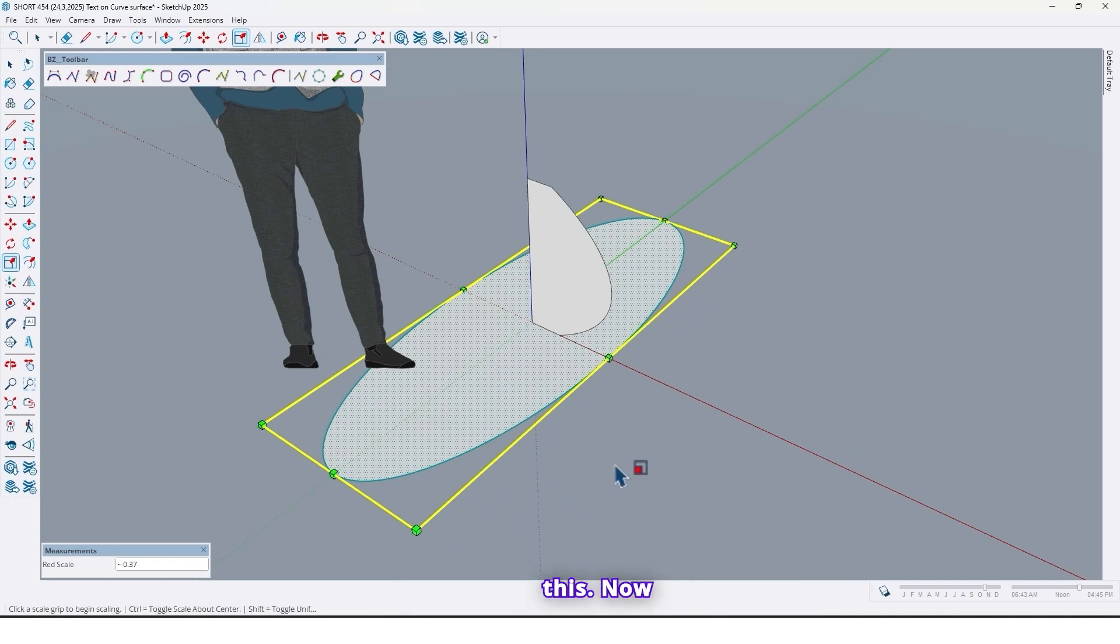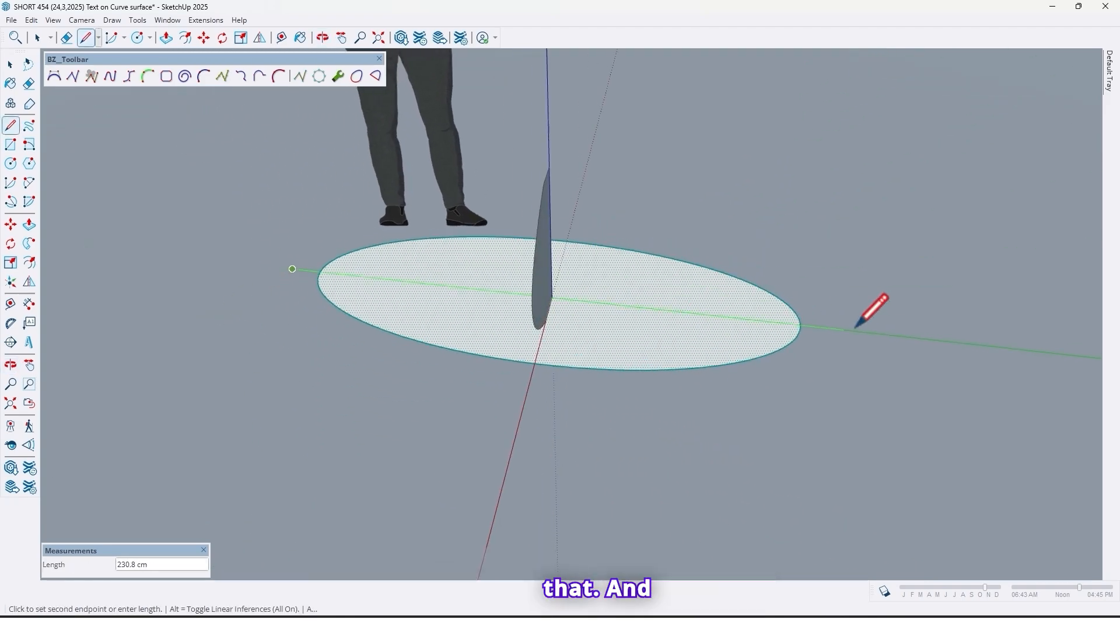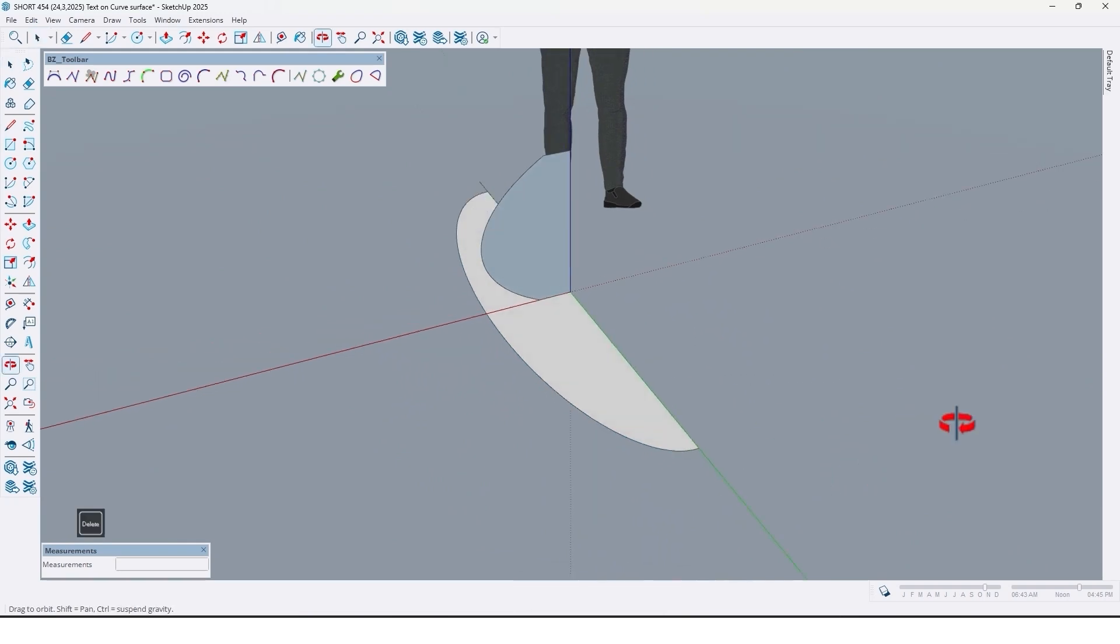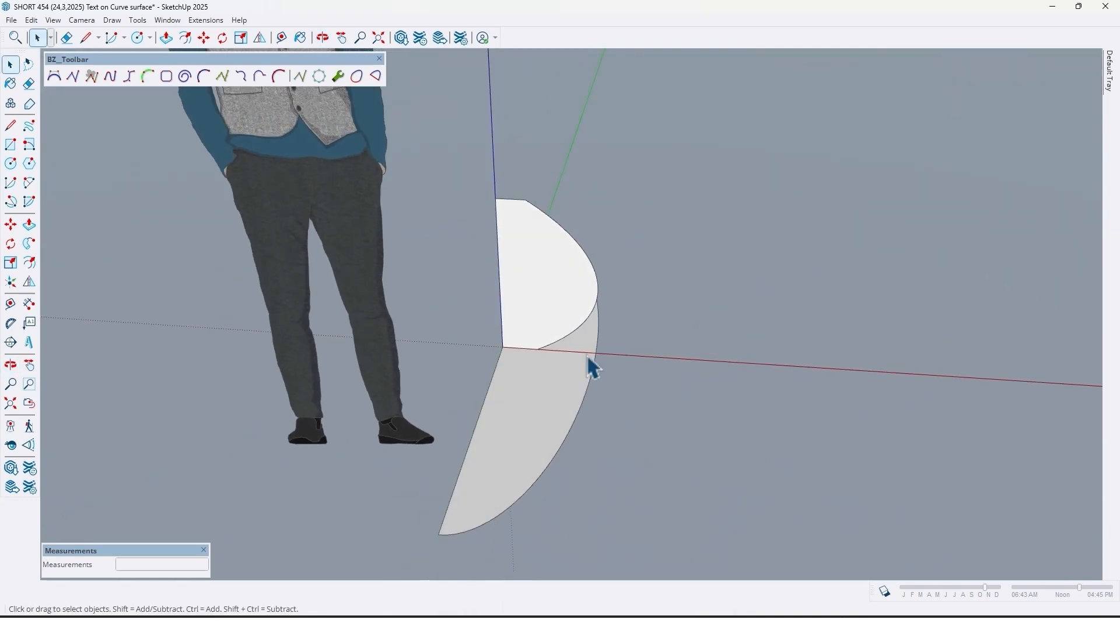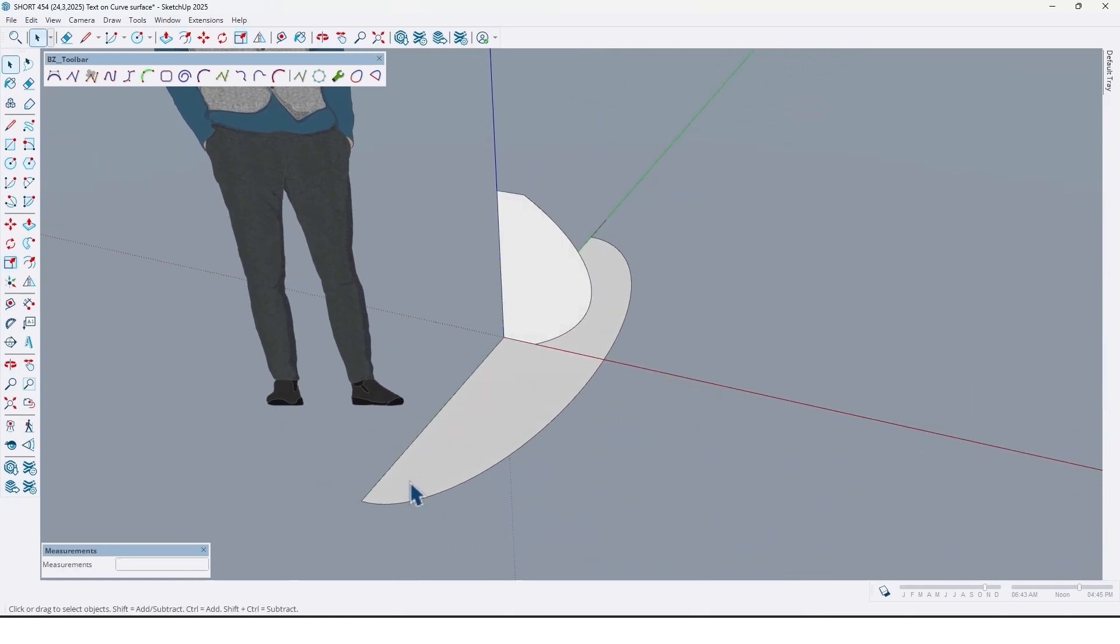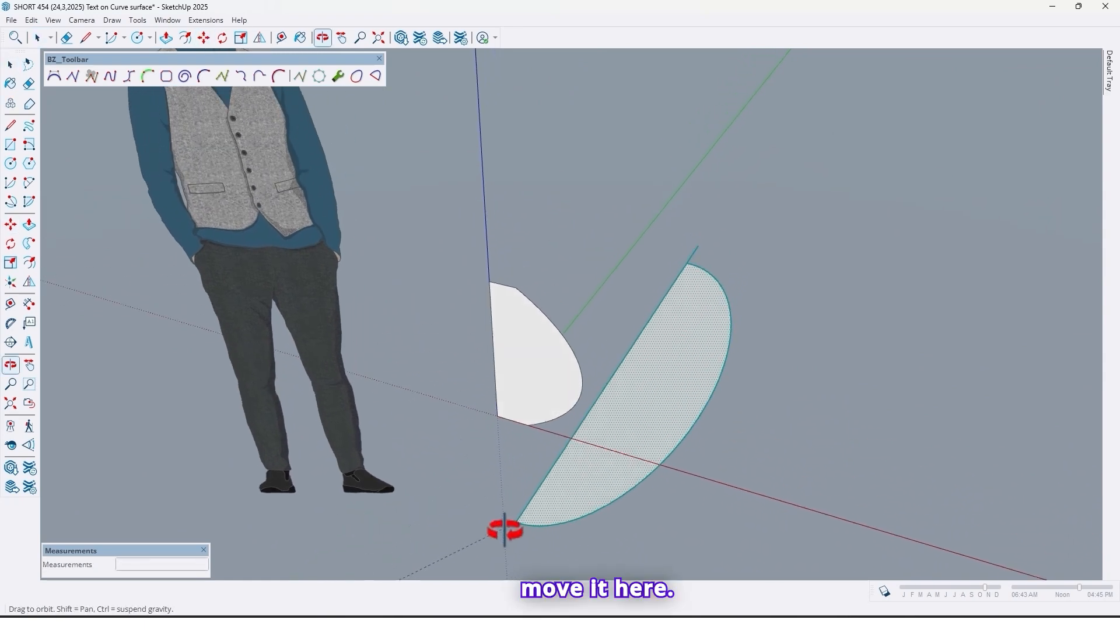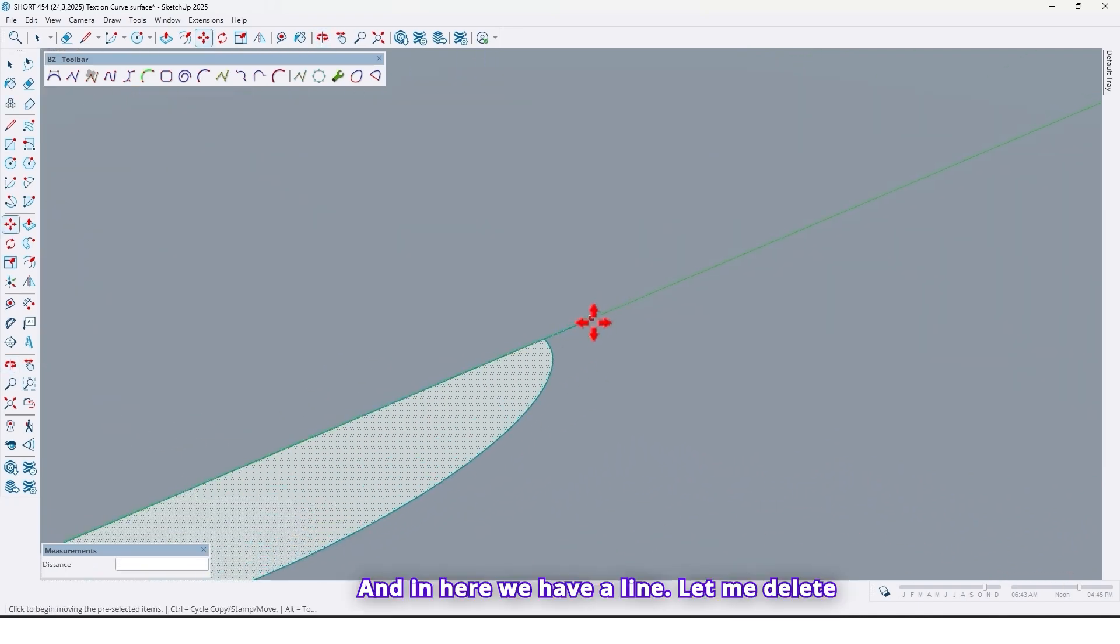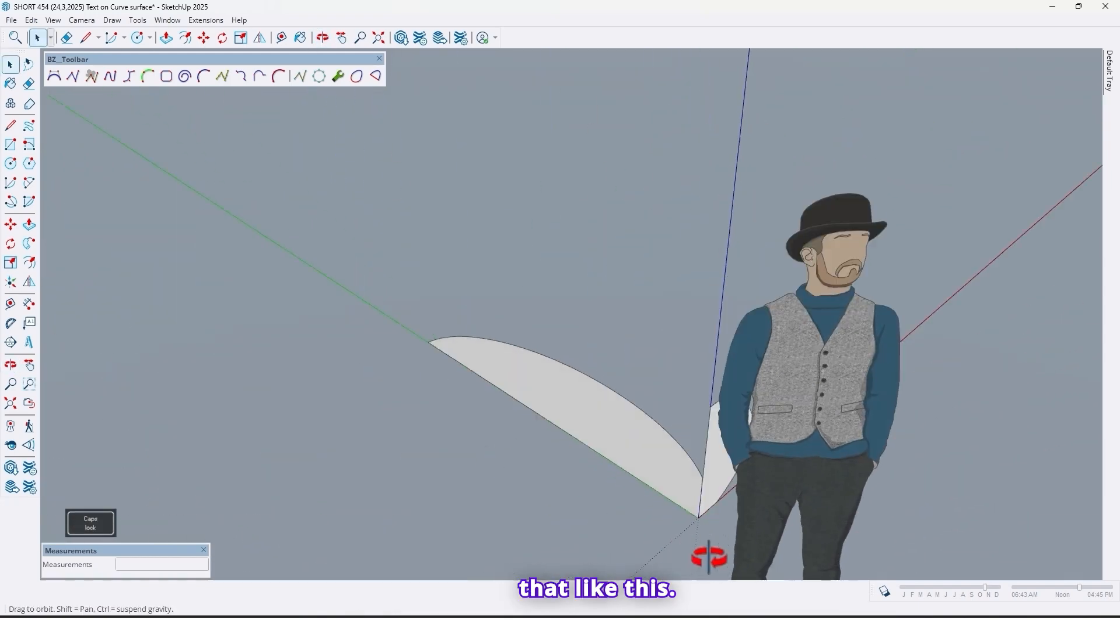Like this. Now draw a line here because we need just half of that. And delete here. Just we need half of that. Let me scale it a little bit more. So now it's good. And let me move it here.